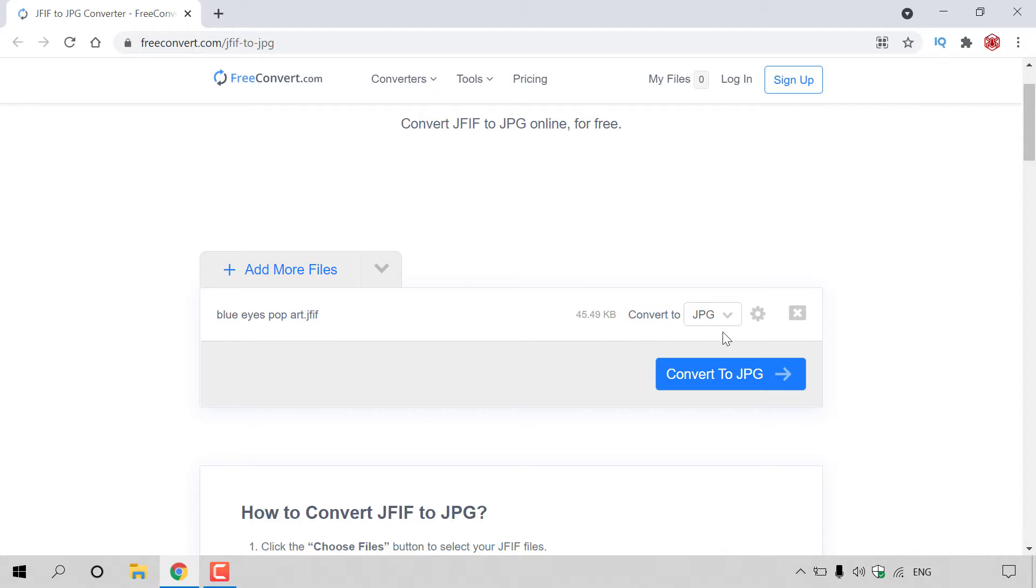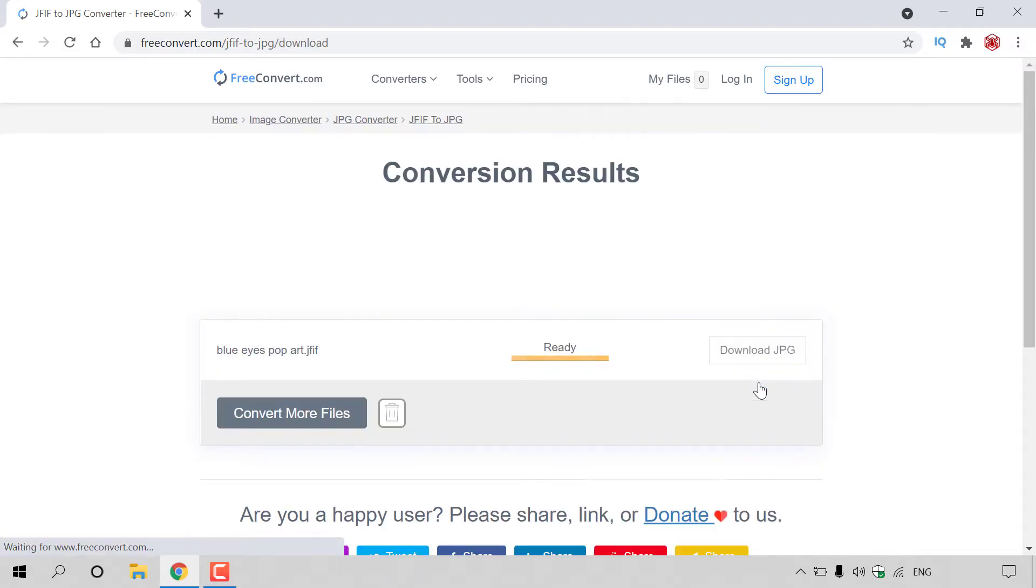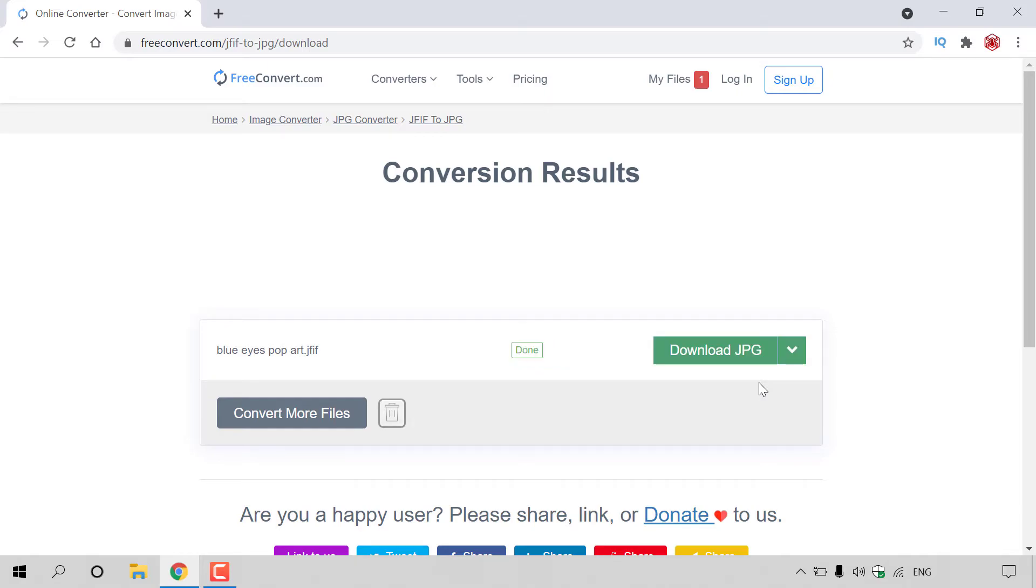Once you're happy with your selected image and the conversion output extension, all you need to do is left click on the blue button here which says convert to JPG. So I'm just going to hit it now, and because we've only uploaded one file for conversion, the conversion is really quick.